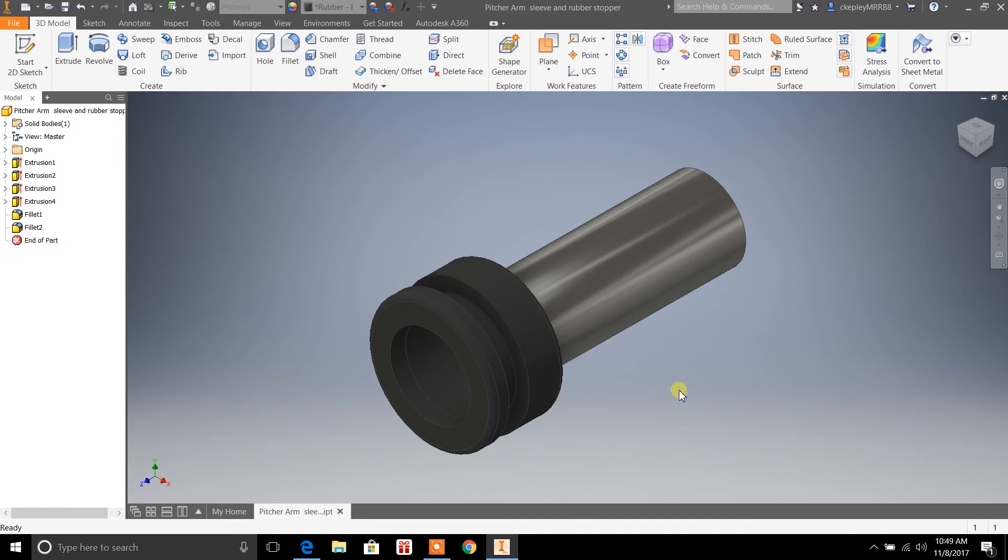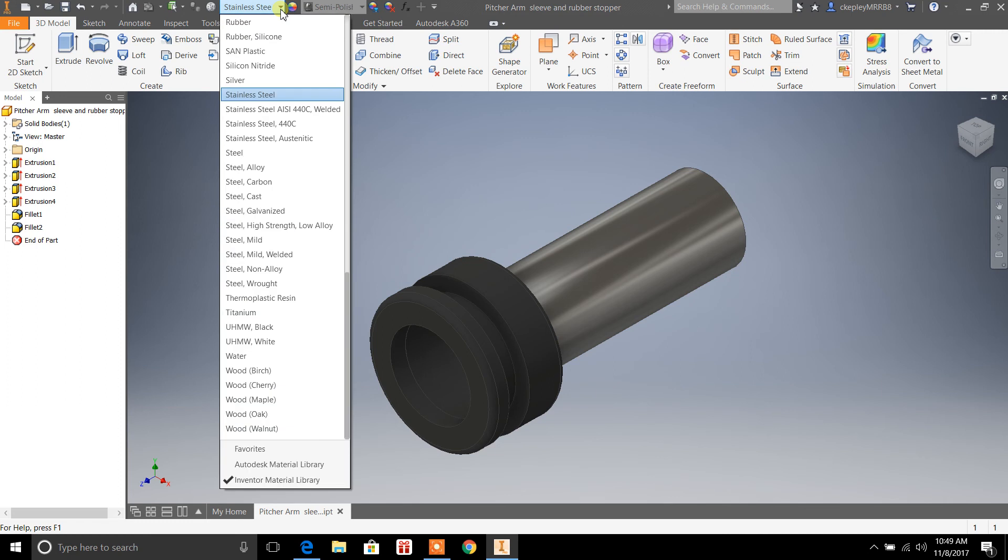But I just want to show you that you can also switch it from up here. This doesn't come in as handy though as far as changing the materials for individual items.